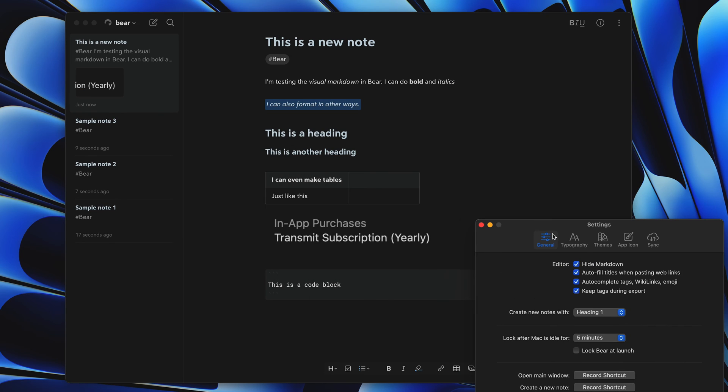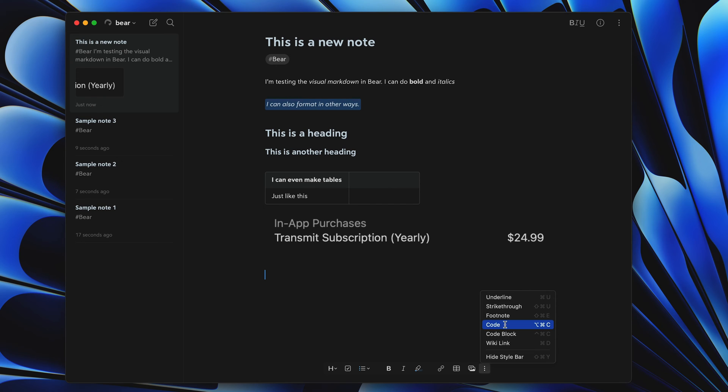The markdown editor takes some getting used to, but after adjusting to it, I've grown to prefer it.